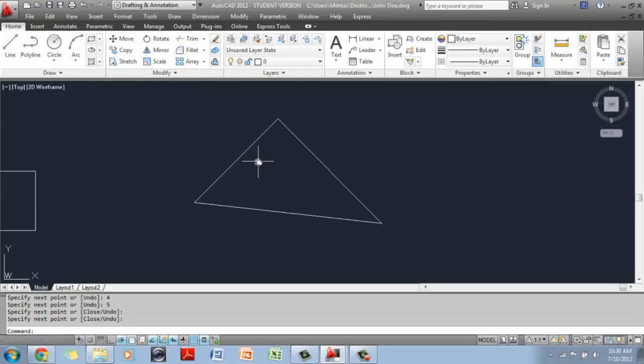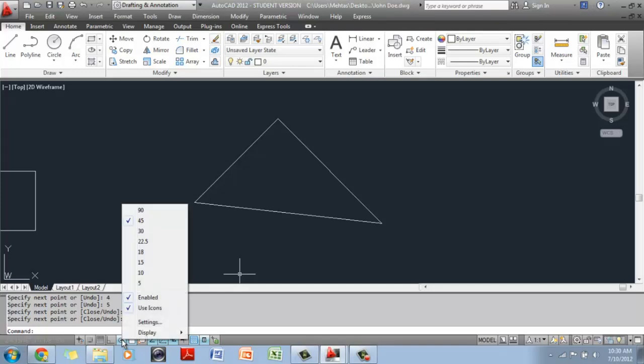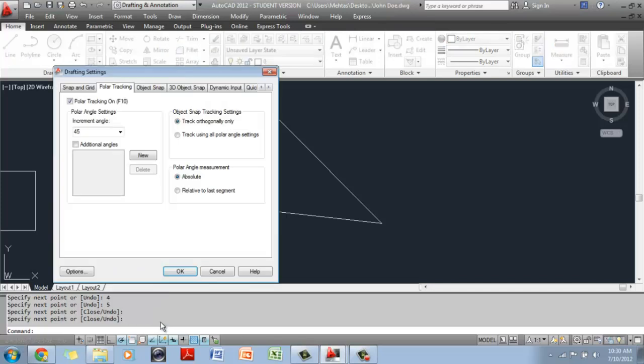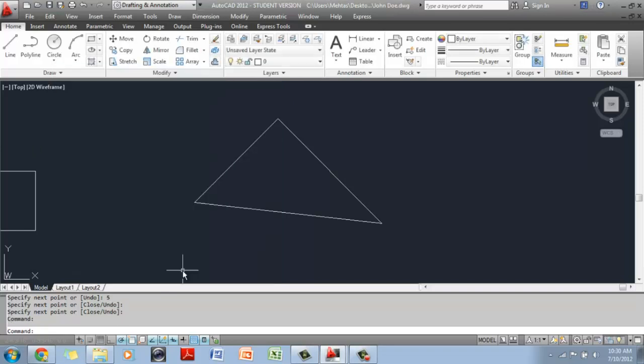Now, say you have a project that has, I don't know, 35 degree angles. What do you do? It's very simple. You go down here on the polar tracking button, right click on it and you have all of these options by default. If you don't like these options and you want to add your own, there is no 35 here. I want to add a 35 degree angle. You go to settings and then change the angle here to 35 and click on OK.